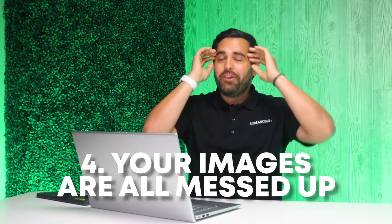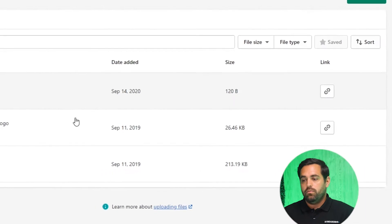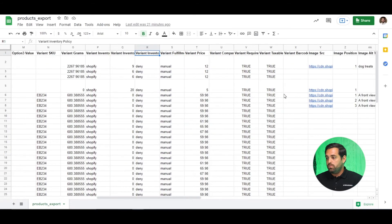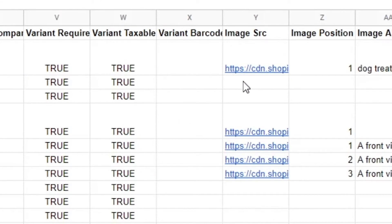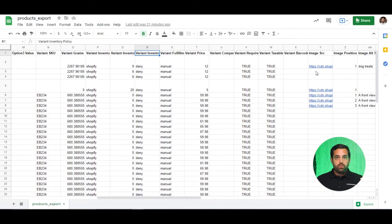Mistake number four is your images are all messed up, or you don't know where to start with images. Doing multiple images per product can be a little tricky. The best thing to do is upload them to Shopify first. Go to Settings, then inside Settings you'll see Files. Upload the images there, and it will automatically give you a link. Copy that link, go back to your spreadsheet, and where it says Image Source, paste that URL. The one thing you need to make sure is that you're repeating the product handle — that very first column has to be the same.